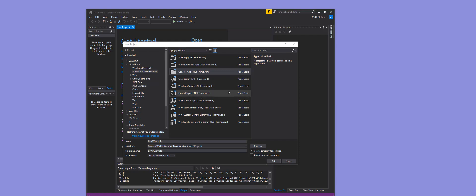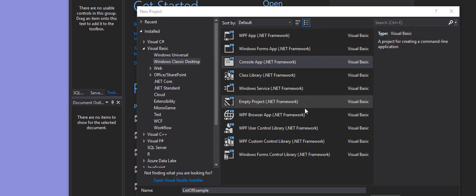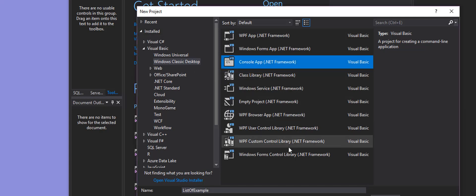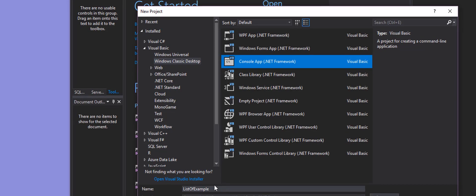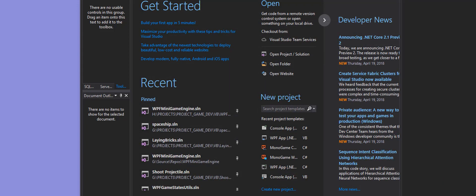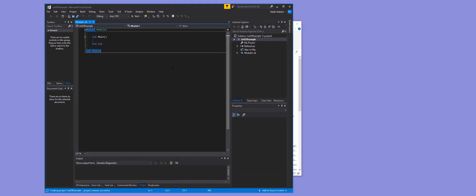Here in Visual Studio, I'm going to make sure I'm in VB Visual Basic Windows Classic Desktop, and then go over to Console App. This will work in any programming language - the reason I'm doing it in VB is because the request came from the VB video. If you want me to do it in C# or Python or whatever, I can do that also. I'll name this and click OK.